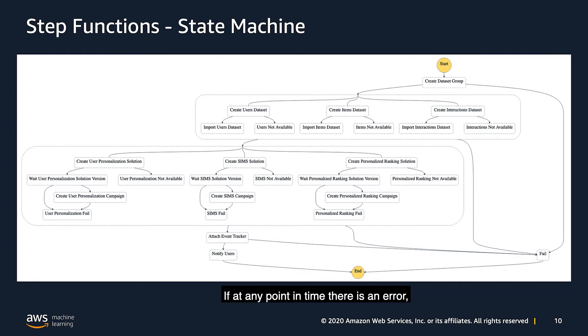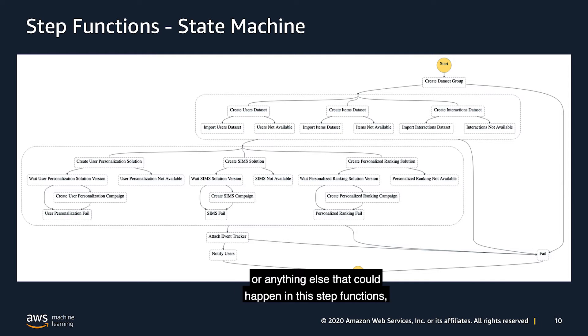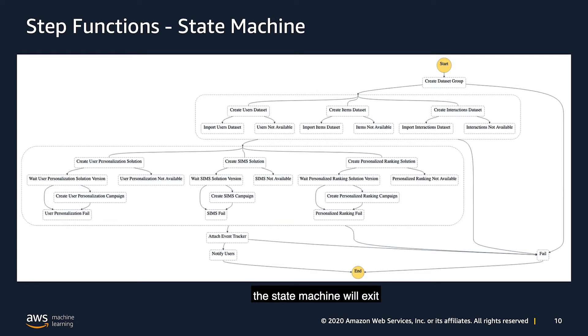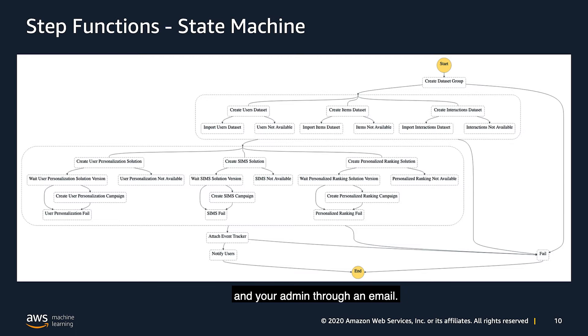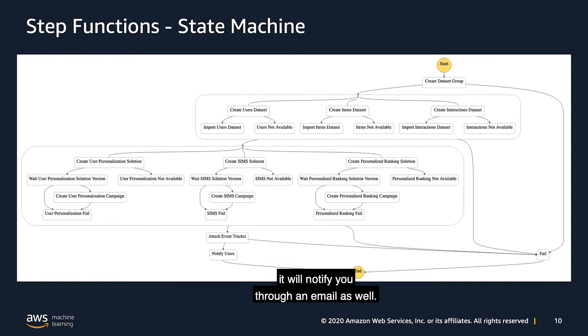If at any point in time there is an error, it could be a schema validation, an import job failing, or anything else that could happen in these step functions, the state machine will exit and a failed execution will notify you and your admin through an email. Also, if the step functions are successfully completed, it will notify you through an email as well.